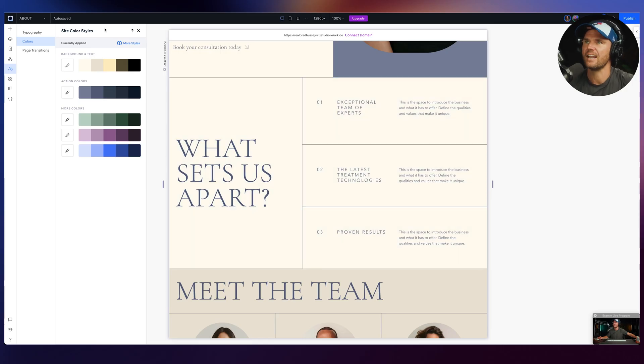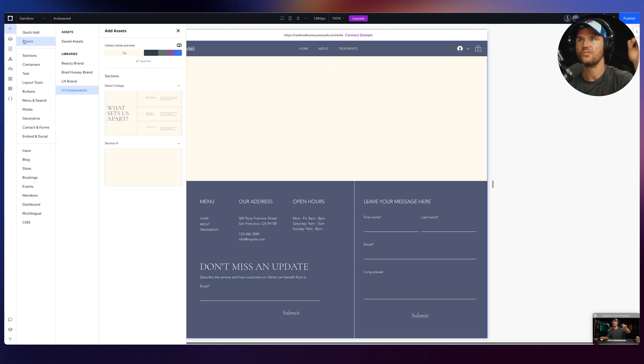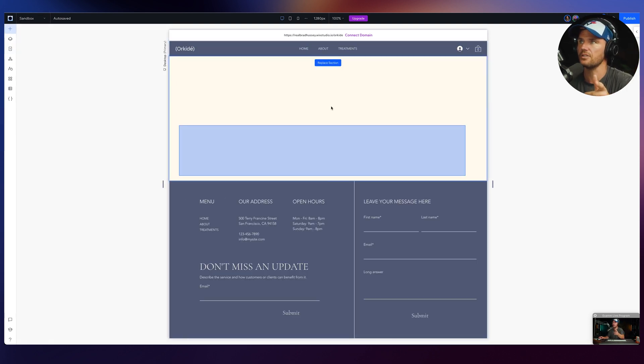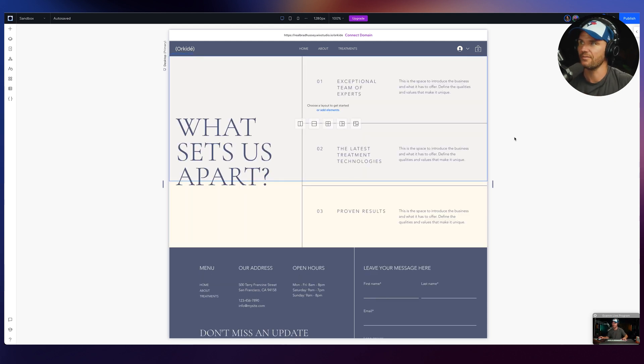If I saved that asset and wanted to create a new page, I can go to my UI Components library, take this detail collage, replace the section, and boom — it's right there.